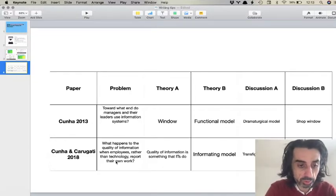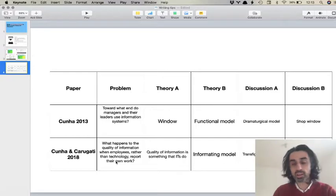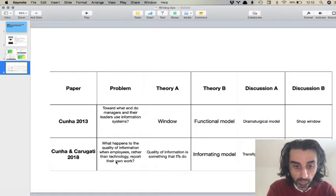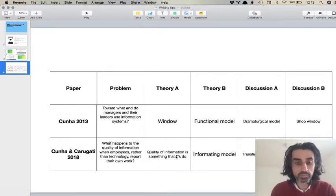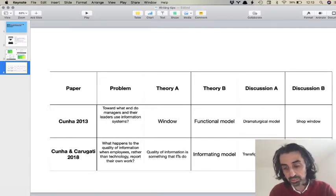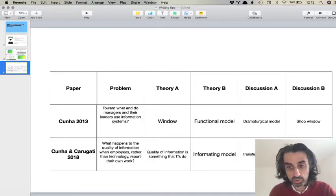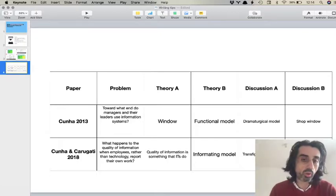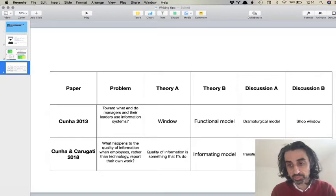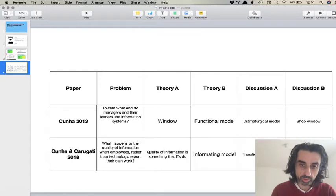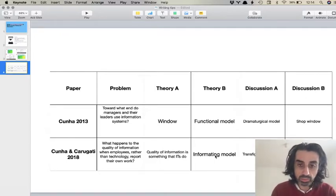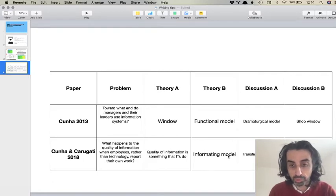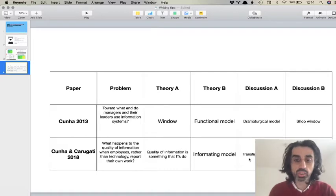Second example: the paper I published with Direttore and Gatti in 2018. The big question — again, not the research question, which comes at the end of the theory — is: what happens to the quality of information when employees rather than technology report their own work? First column of the table: quality of information is something that technology does. Second column: quality of information is something that people do. The figure in the theory section is what I call the informating model, which describes how data quality is ensured in information systems, and my new model was the transfiguration model.